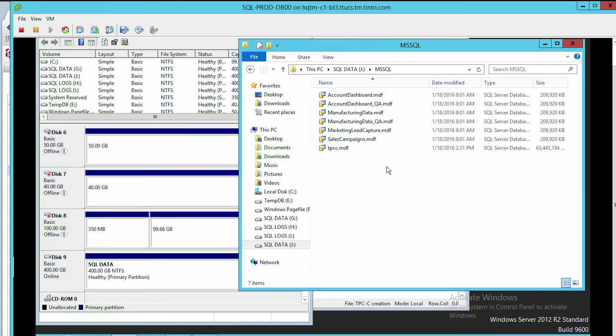So now as a database administrator, I can copy any of those files back into the system itself, or I can actually attach these as a running database. This is powerful.